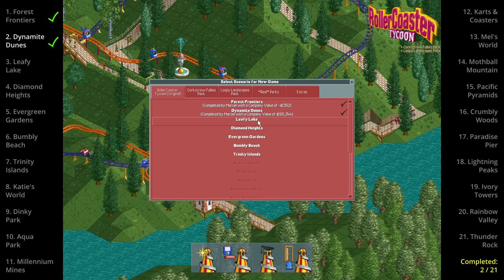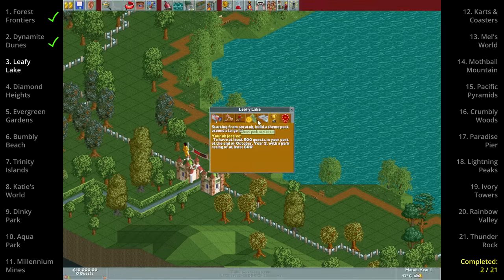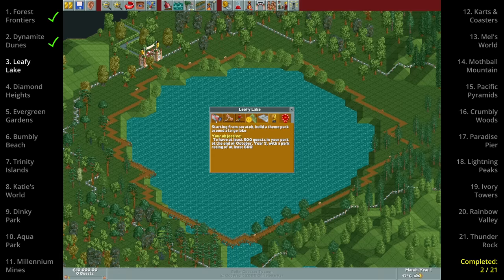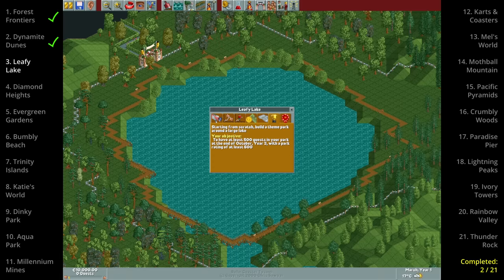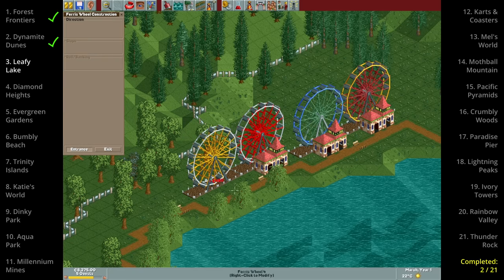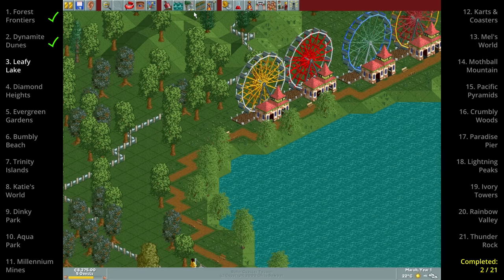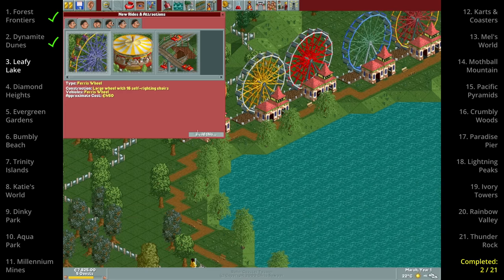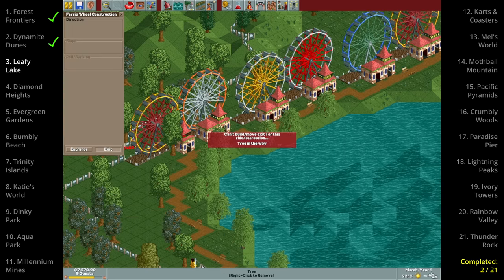And on to the third scenario which is Leafy Lake. This one has more paths than Dynamite Dunes and a lower guest goal of only 500 so it's going to be quite trivial. We don't have the spiral slide available here so we're gonna use the ferris wheel instead.